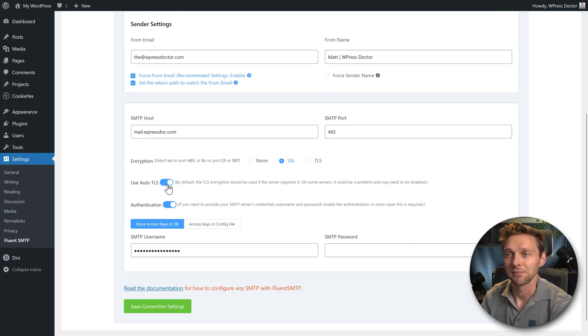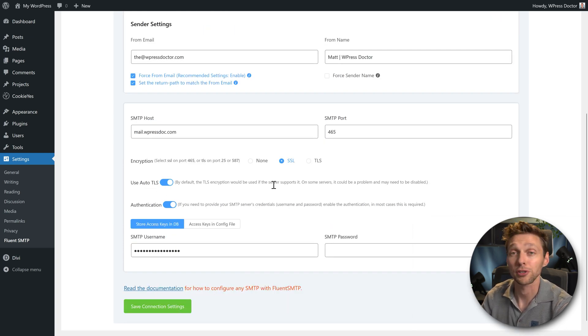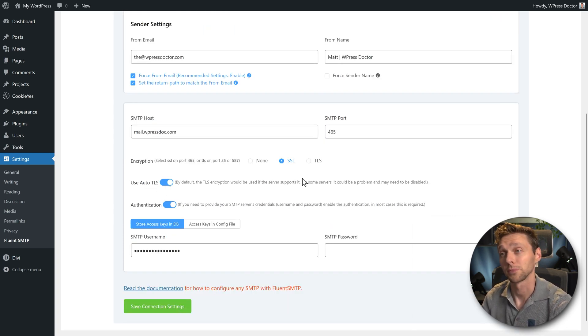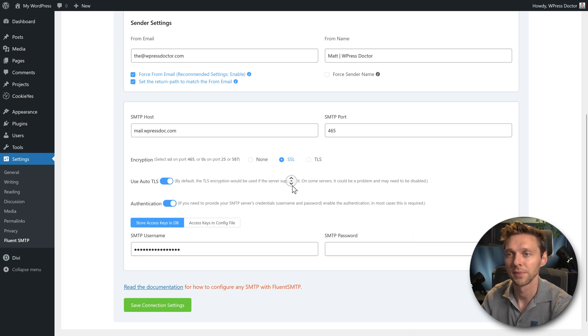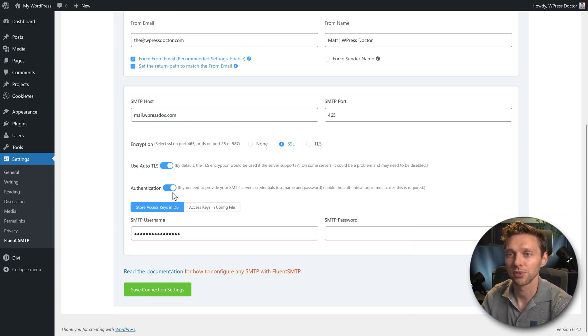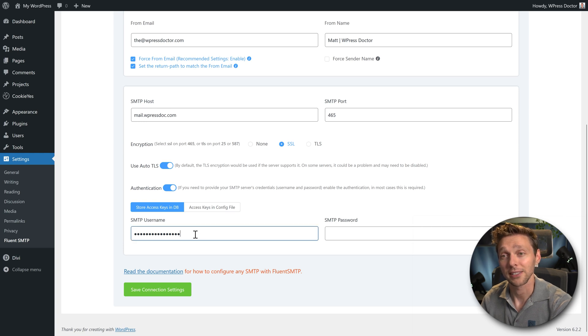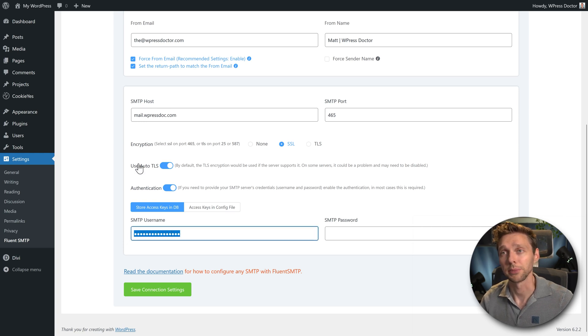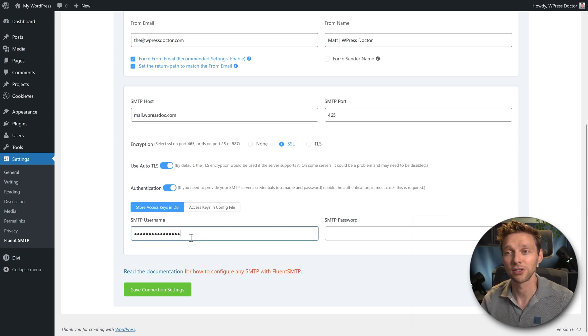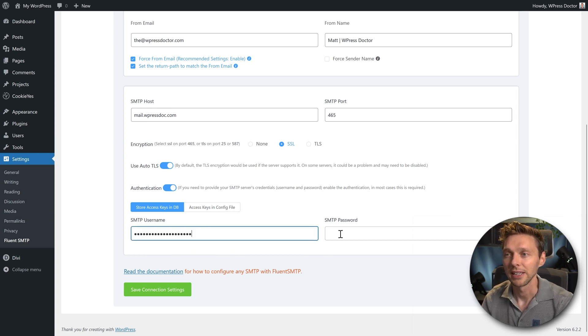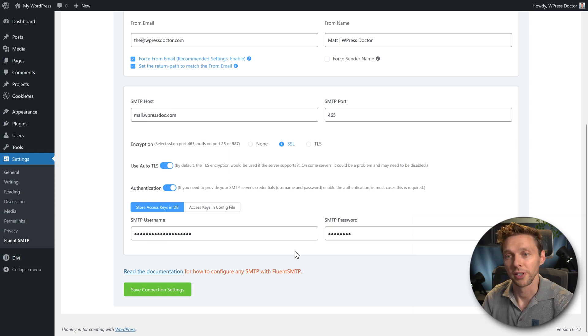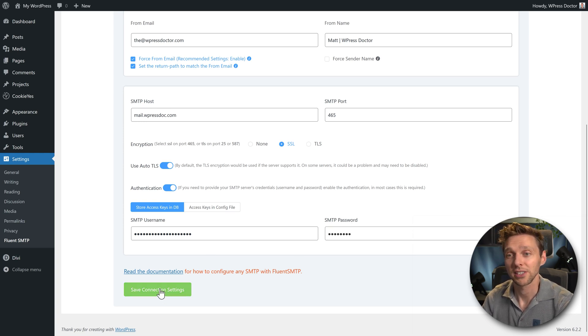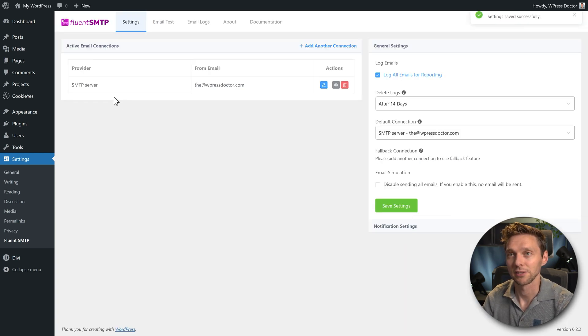Use outer TLS. By default it would be used if the server supports it. We'll see about this server. I don't know exactly, so just keep this on. And we have to use authentication. Then we're going to fill in our SMTP username. In our case, it's just our email address over there. And then we need to fill in our password. Fill it all in, and then you press save the connection settings.